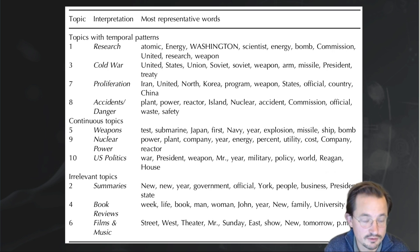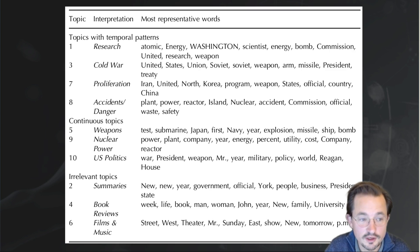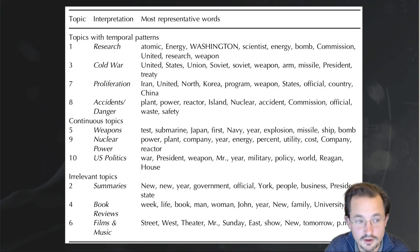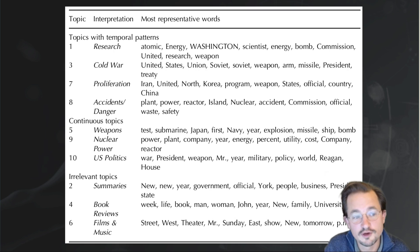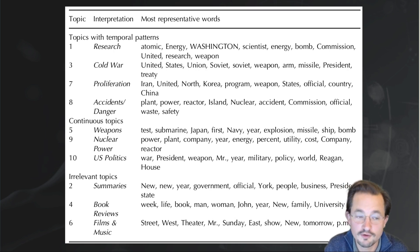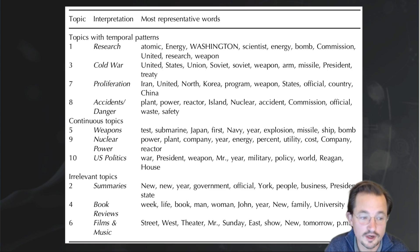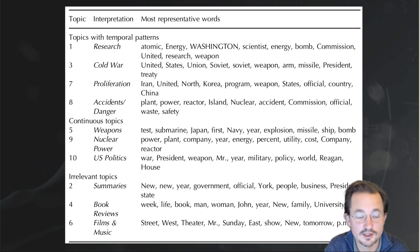From this list, we concluded that this might be called 'research'. This is not an extremely clear case. For example, topic number 7, about Iran, North Korea, weapons programs, officials, and China, is more clearly about proliferation. However, to really figure out what a topic refers to, you very often have to not just look at this list — which is normally the only thing presented in research articles — but also go back to the actual articles and see which words are labeled with which topic, so you can really understand how a topic is used.